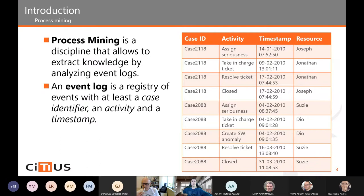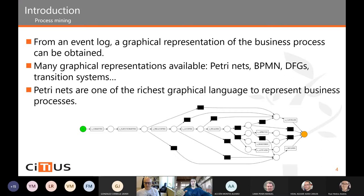Case IDs, activities, and timestamps are mandatory in our business process. From an event log, we can extract a graphical representation of the business process. There are many graphical representations available, such as Petri Nets, BPMN, DFGs, or Transition Systems. In this thesis, we are going to use Petri Nets because they are one of the richest graphical languages to represent business processes.